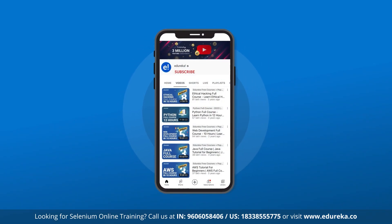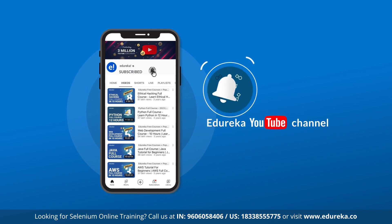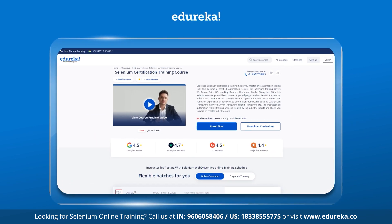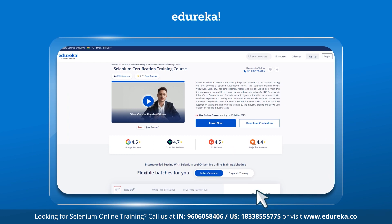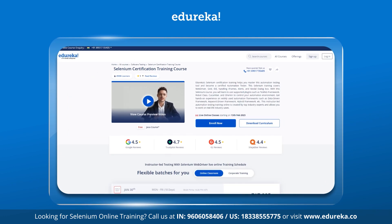Before we get started, don't forget to hit the subscribe button and ring the notification bell so you never miss any updates. And if you're looking for a Selenium certification training course, do check the description box below — that will take you to one of our top-rated Edureka courses. Alright, let's jump right in.